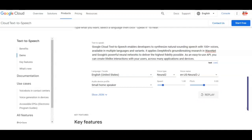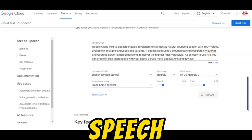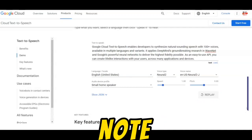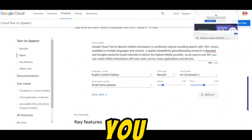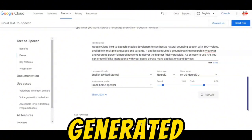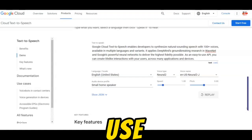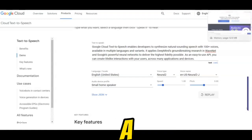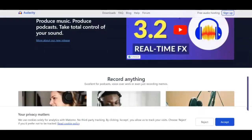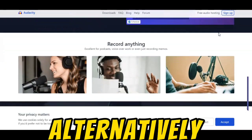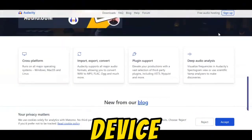Step 5: Record the generated speech. Please note that the free version of Google Text-to-Speech doesn't allow you to download the generated voice. To work around this, we'll use Audacity, a versatile and free audio recording software. Alternatively, you can use any other recording app on your device.